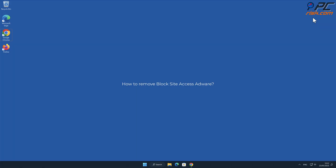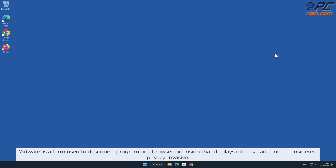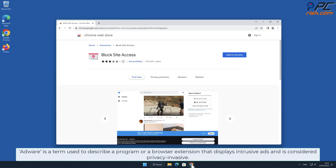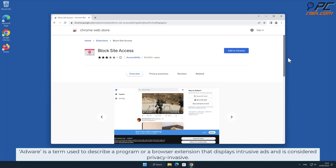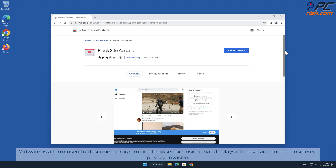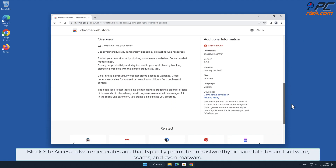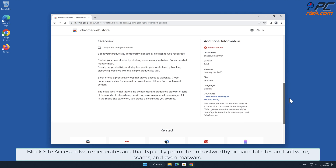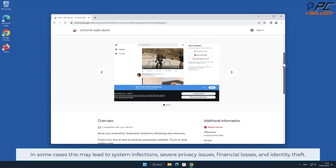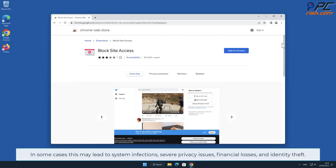In this video we will show you how to remove Block Site Access adware. Adware is a term used to describe a program or a browser extension that displays intrusive ads and is considered privacy invasive. Block Site Access adware generates ads that typically promote untrustworthy or harmful sites, software scams, and in some cases even malware, which may lead to system infections.